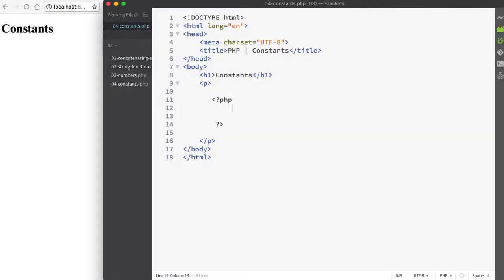What we're going to be talking about next is constants. Constants, like variables, are used to store a value, but otherwise constants and variables differ in many ways.